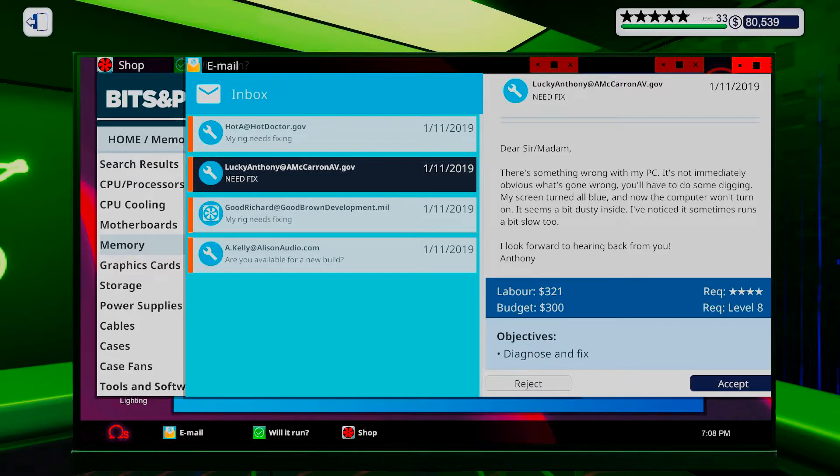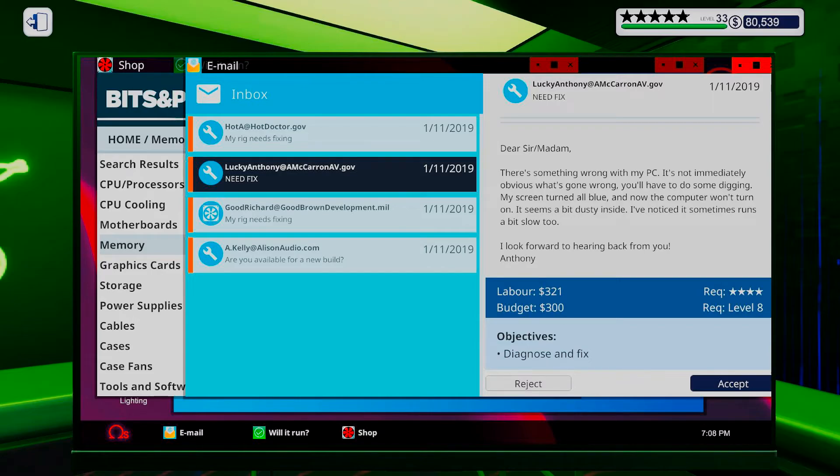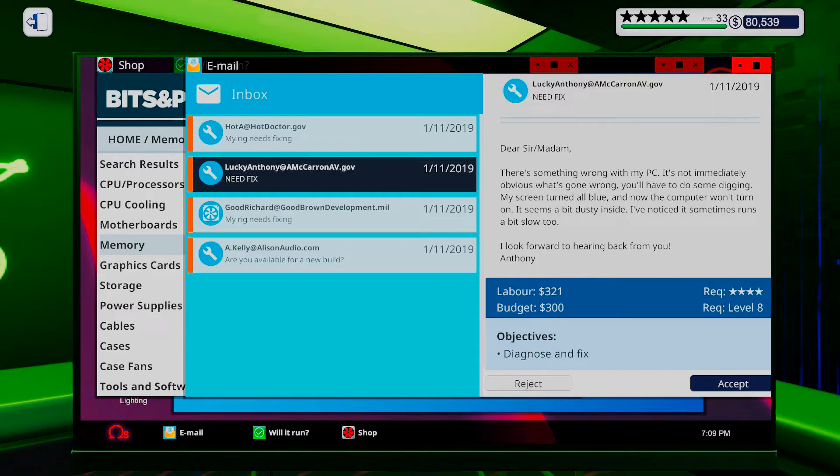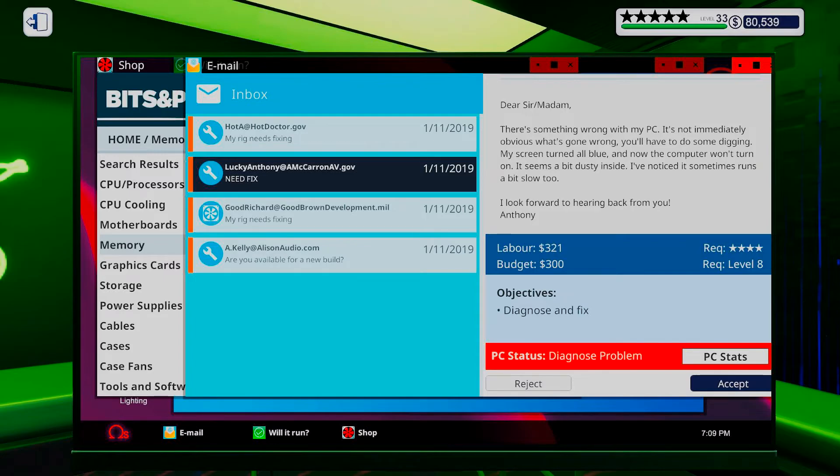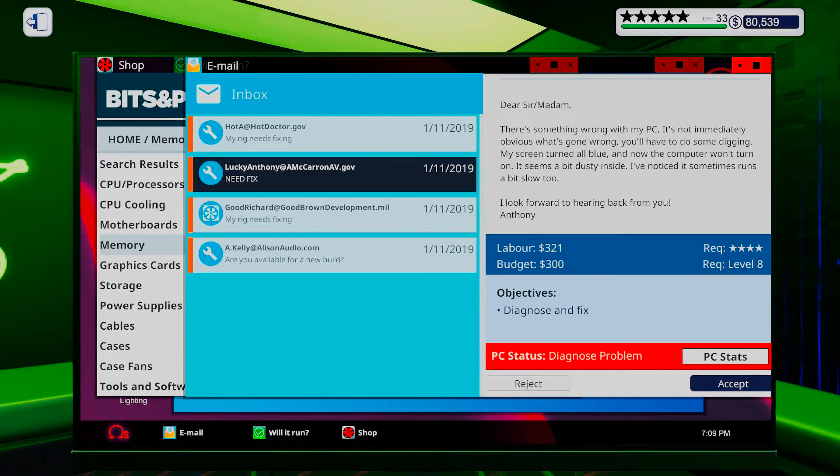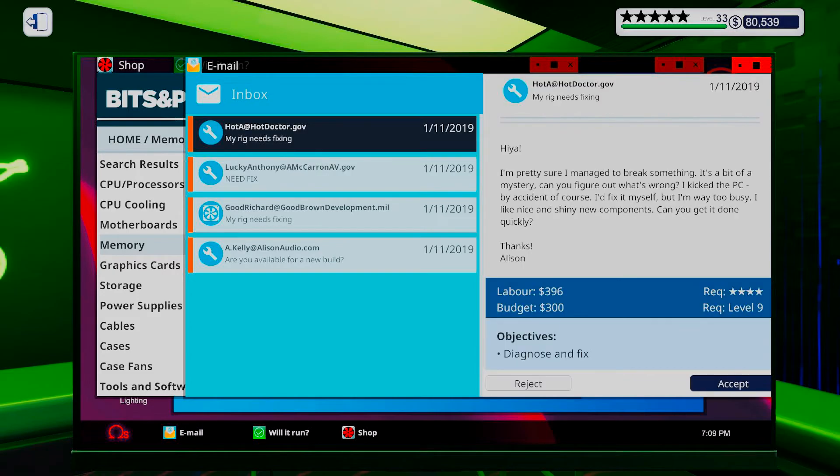Need fixin'. There's something wrong with my PC. It's not immediately obvious what's gone wrong. I'll have to do some... You'll have to do some diggin'. My screen turned all blue. And now, the computer won't turn on. It seems a bit dusty inside. I've noticed it's sometimes run a bit slow too. I'm looking forward to hearing back from you, Anthony. Screen is turning all blue. I mean, it kinda sounds like you're overheating. So, I would think it would be the cooler for the CPU, perhaps? I will need to get this one in to check though.